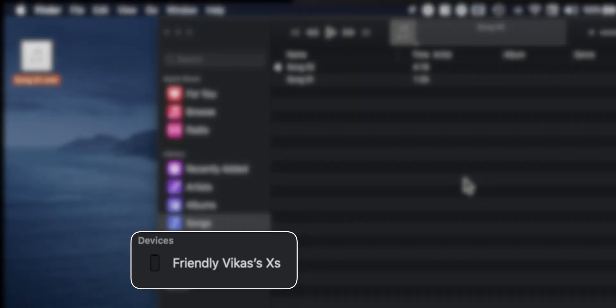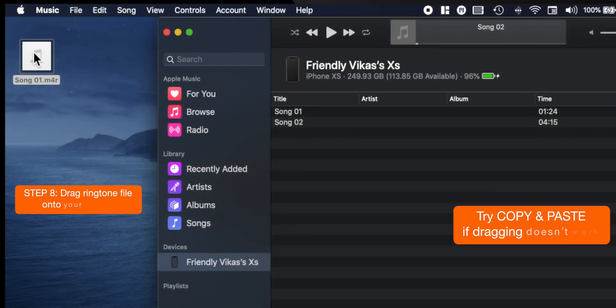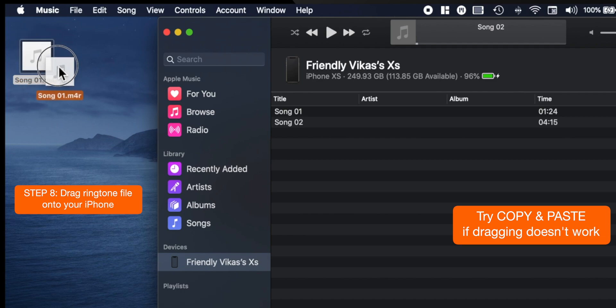Now select your iPhone under Devices section. Now you want to select and drag this ringtone file onto your iPhone.